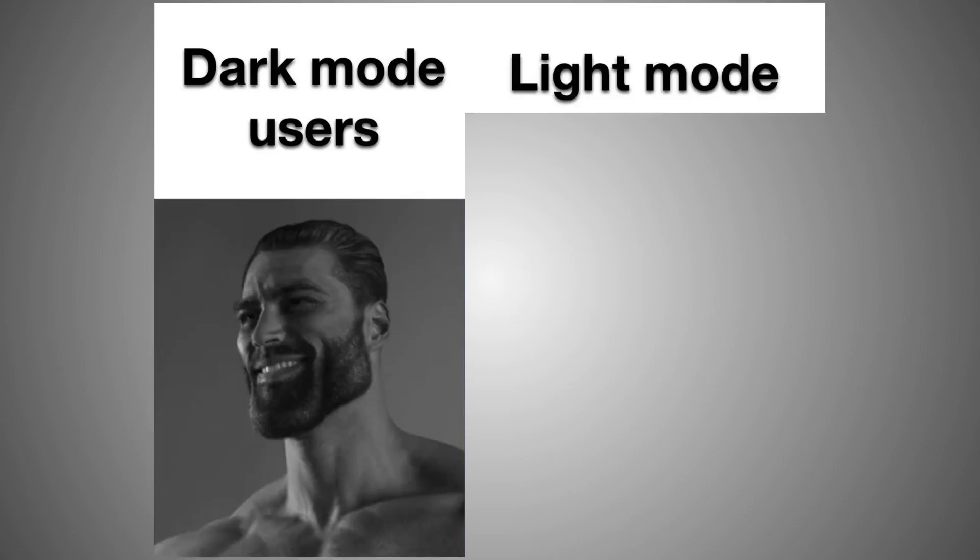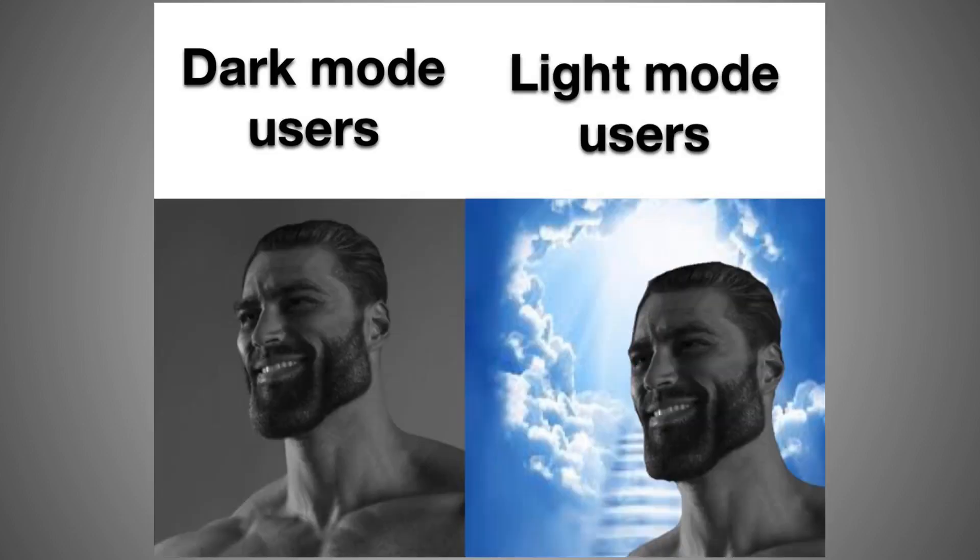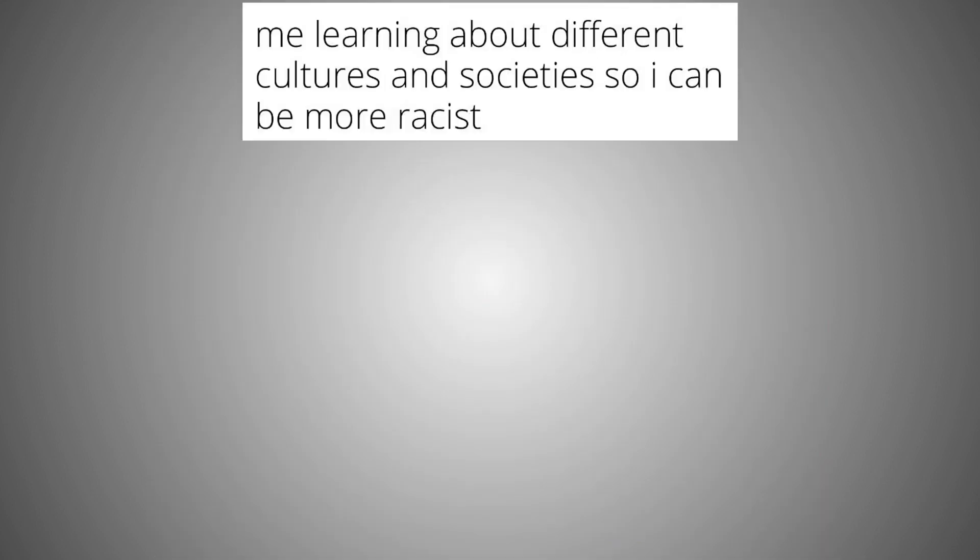Dark mode users. Light mode users. Me learning about different cultures and societies so I can be more racist.